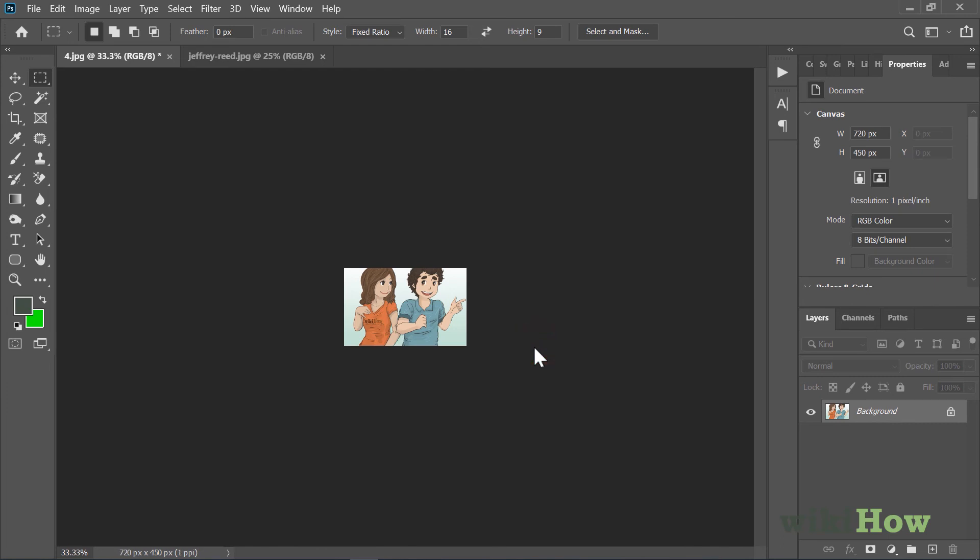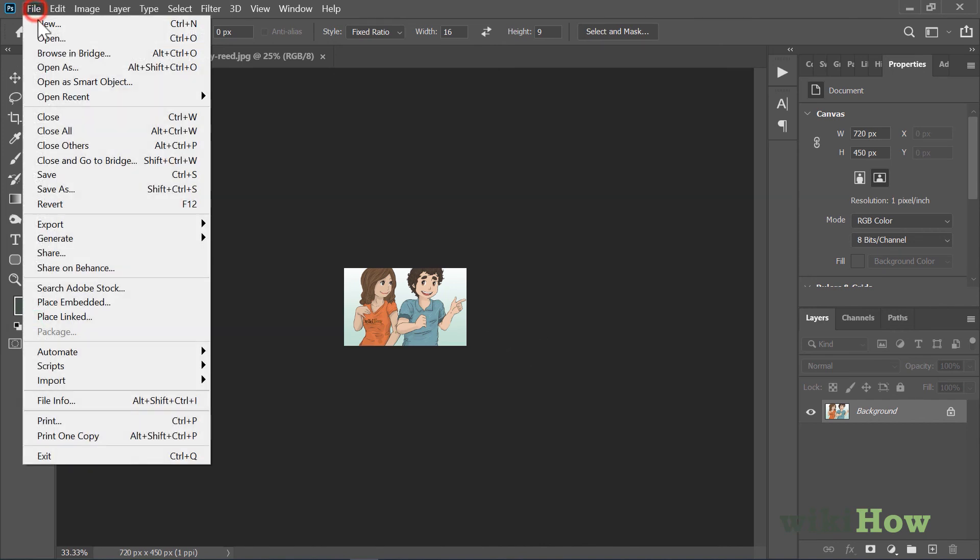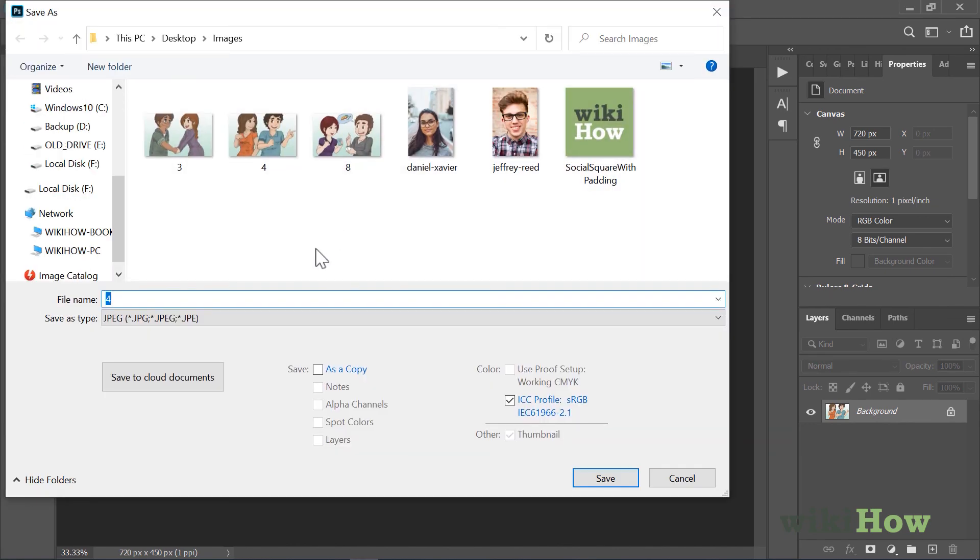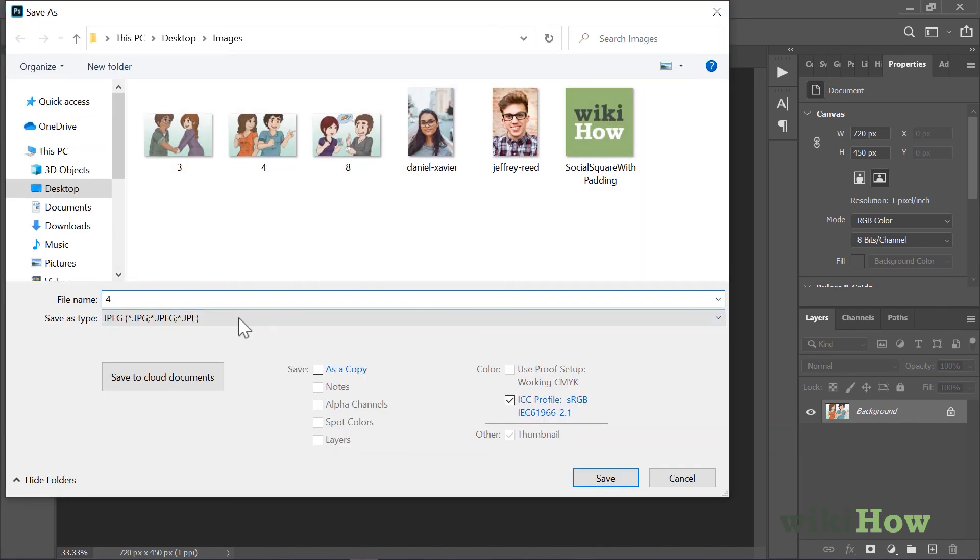When saving your image, save it with a different file name so you don't accidentally overwrite the original version. Click the File menu, select Save As, attach a note to the file name, and click Save.